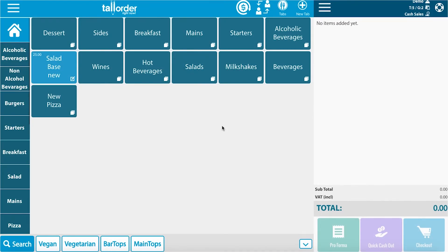As we can see on the point of sale in front of us, I have a tab opened on the right with two guests. It is table number five. Now I'd like to add an item to this tab.